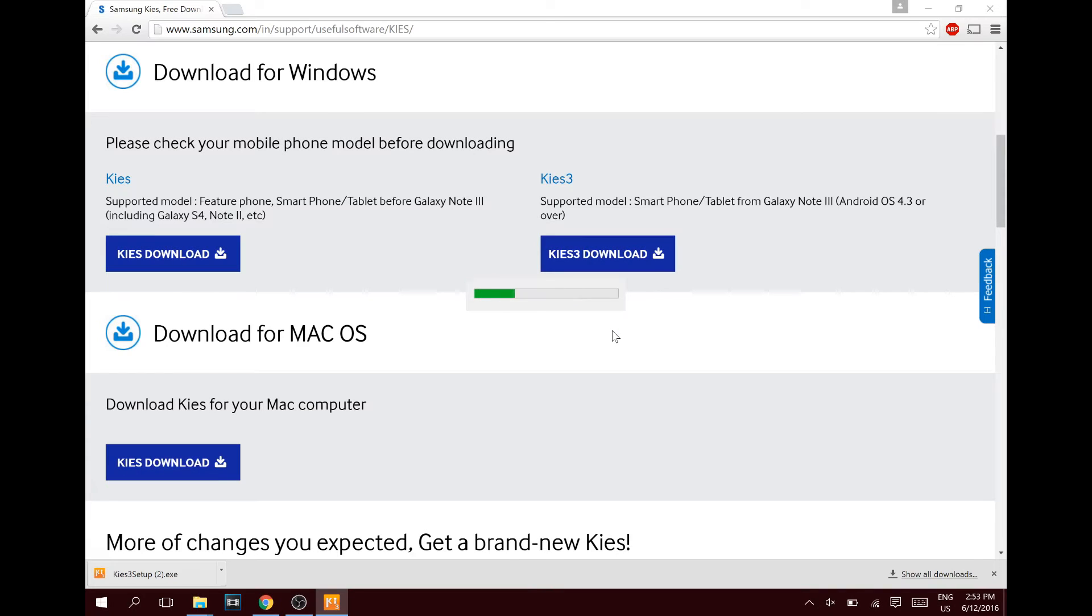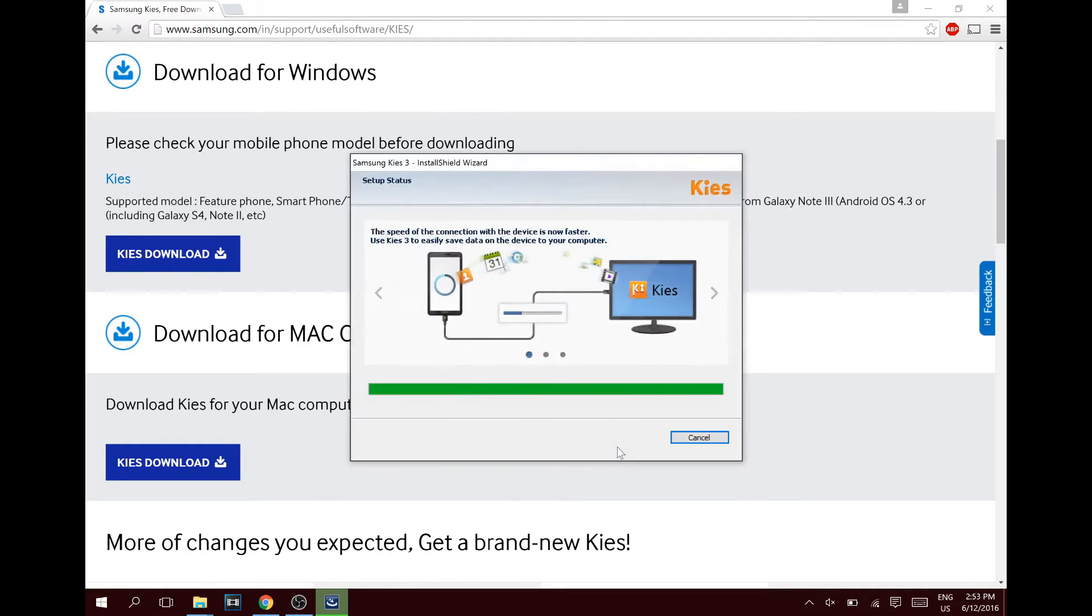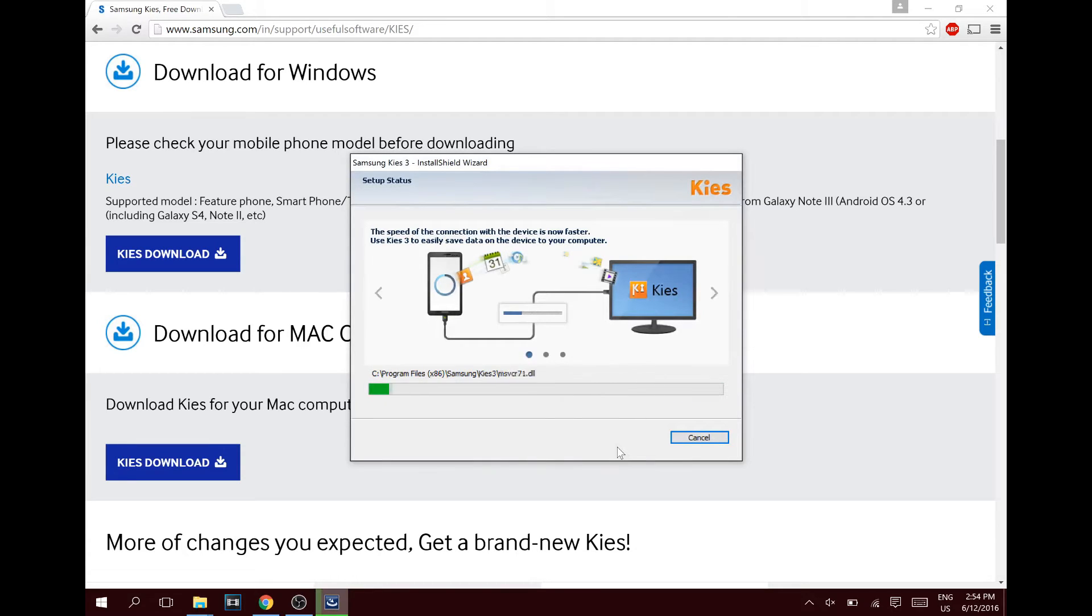Hit the install button there, hit yes, give it some seconds to open up the installation. Okay, so I'm gonna just hit 'I accept', hit next. It's pretty fast.